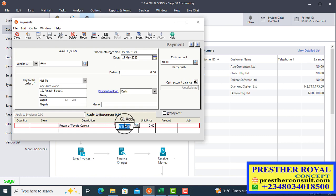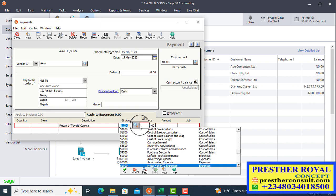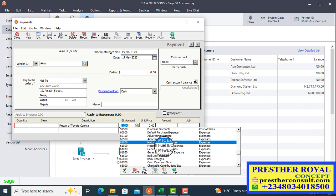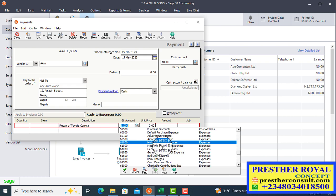Press the tab key — it will take you to the GL field. When you get to GL, do not pass. Wait and look for the corresponding ledger set up to track that particular account. Click on the mirror and it will display all the expense ledgers. This transaction is an expense, so look for the corresponding expense account, which is motor vehicle maintenance expense. There is another account — 61020 — which is motor vehicle fuel and oiling. Since this transaction is a repair, we select the correct one, which is account 6100: motor vehicle maintenance expense.